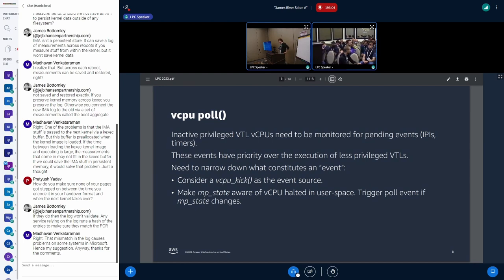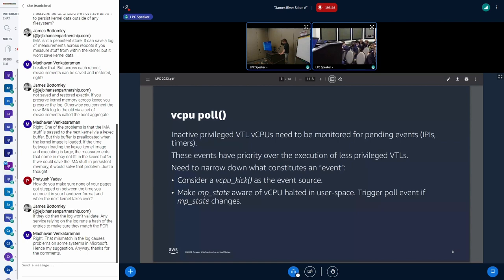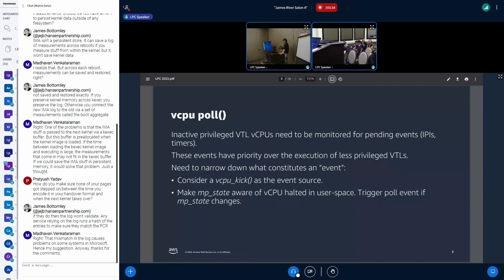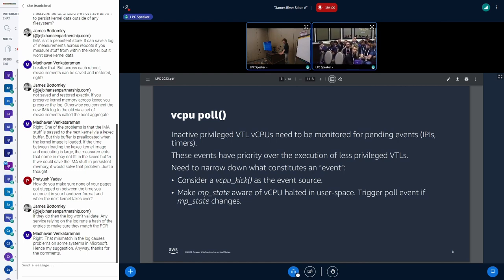We don't have much time to discuss the polling aspect. What should we consider an event source for waking up a polling thread waiting on a vCPU? The way I modeled it was: anytime a vCPU is kicked, the polling thread gets woken up. The Gazon people proposed moving a vCPU that's waiting in user space into a halted state, then monitoring that halted MP state — whenever we need to inject an interrupt, MP state changes to runnable and we wake up.